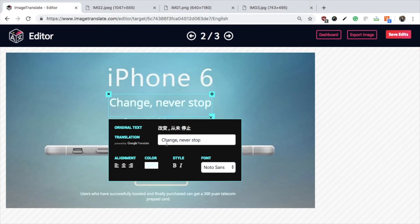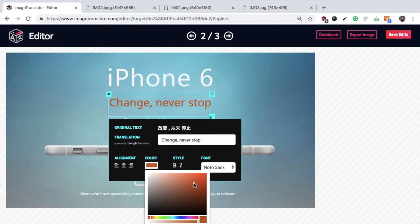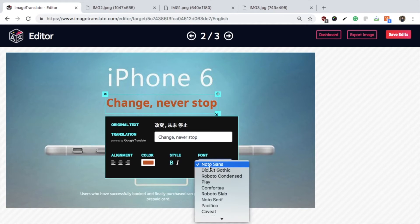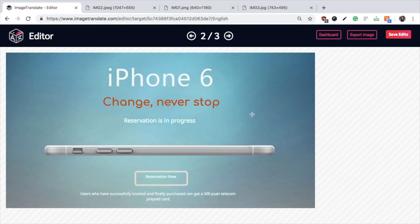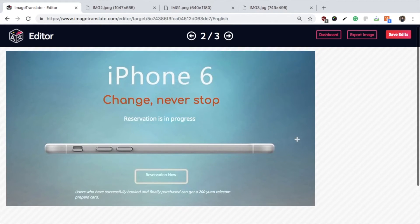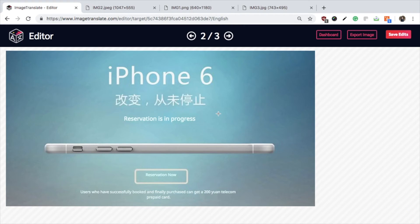You can also do other modifications with the text — for example, change the color, the font, and the alignment of the text. Let's change back the text settings to match with the original image.